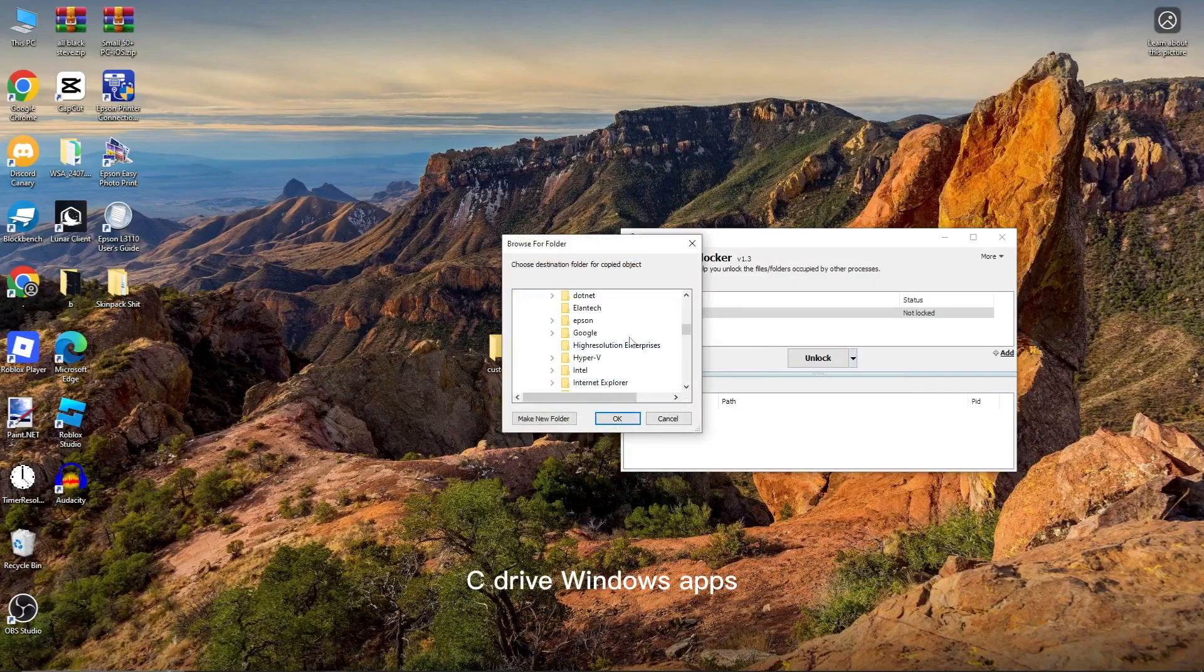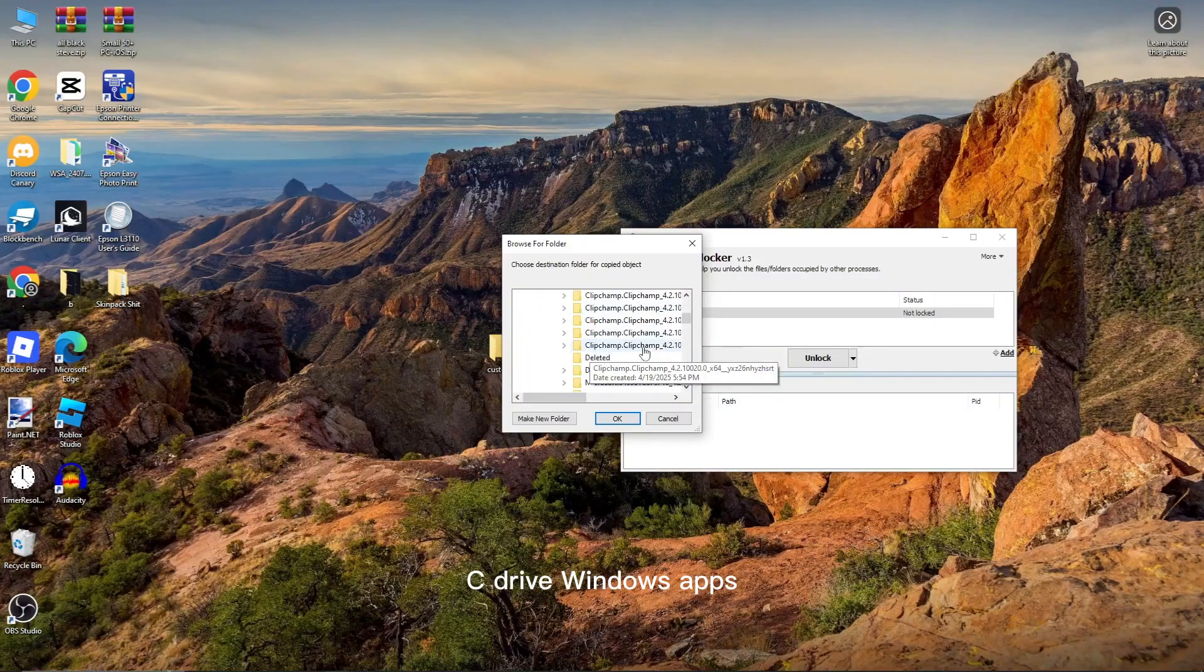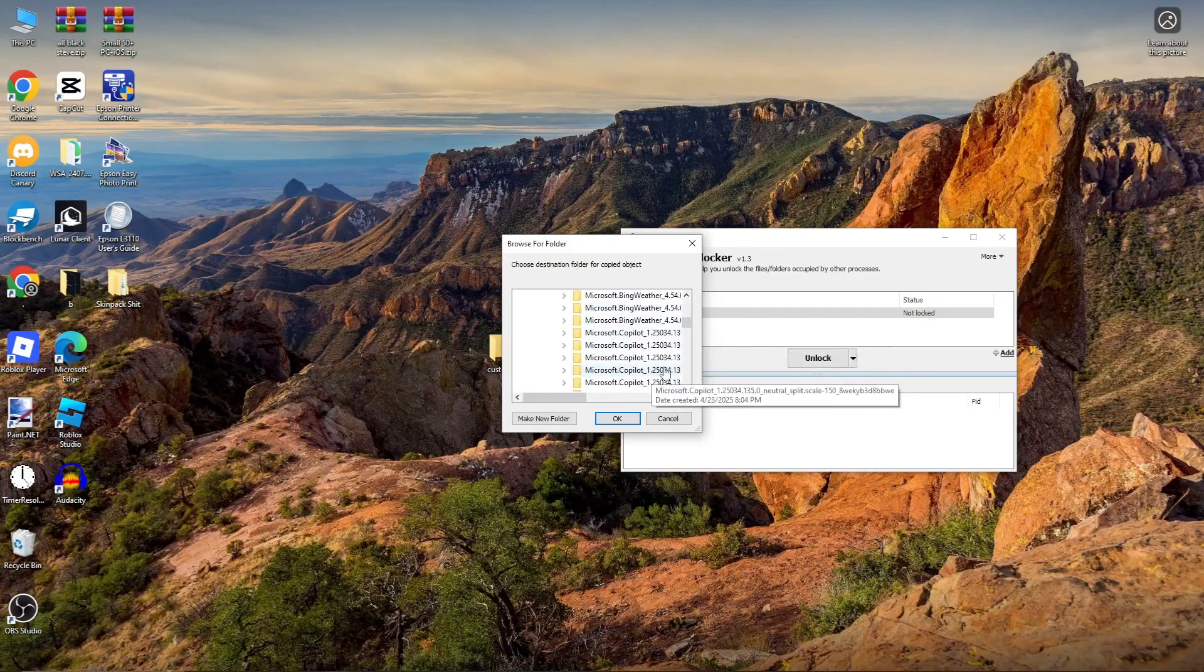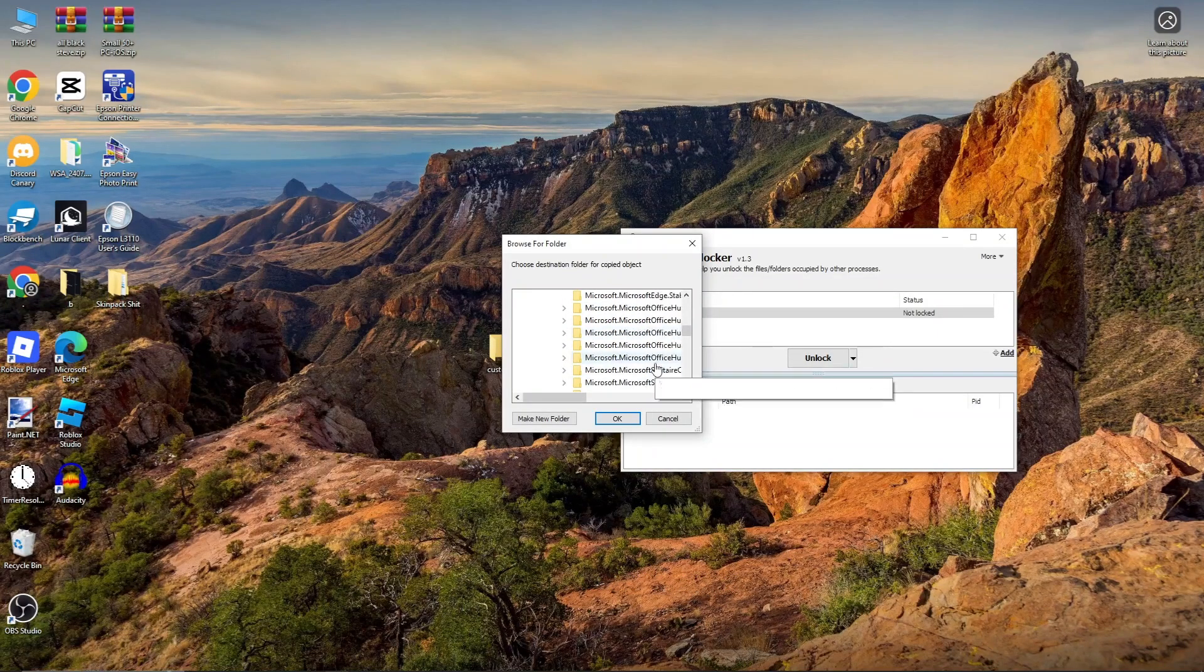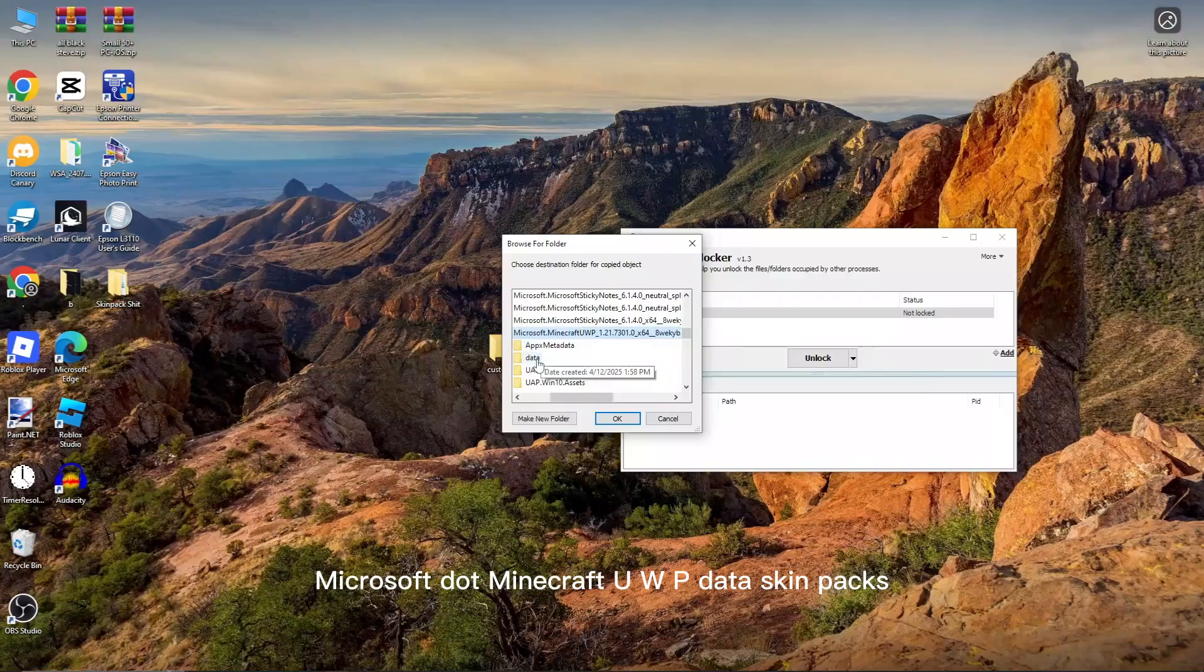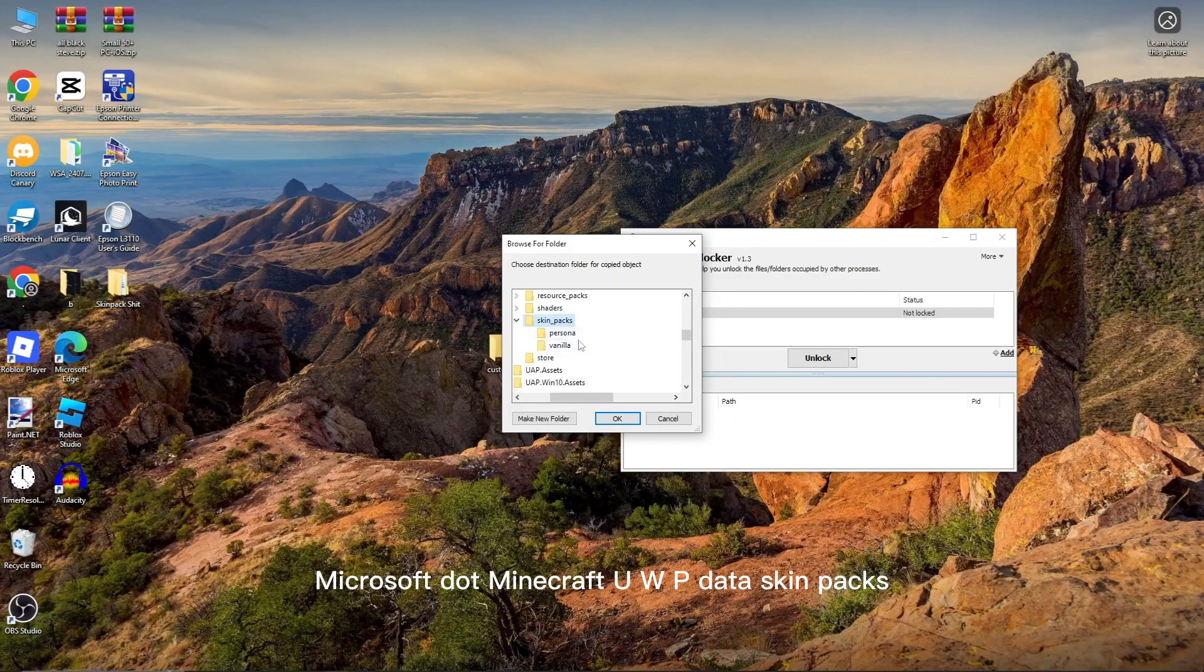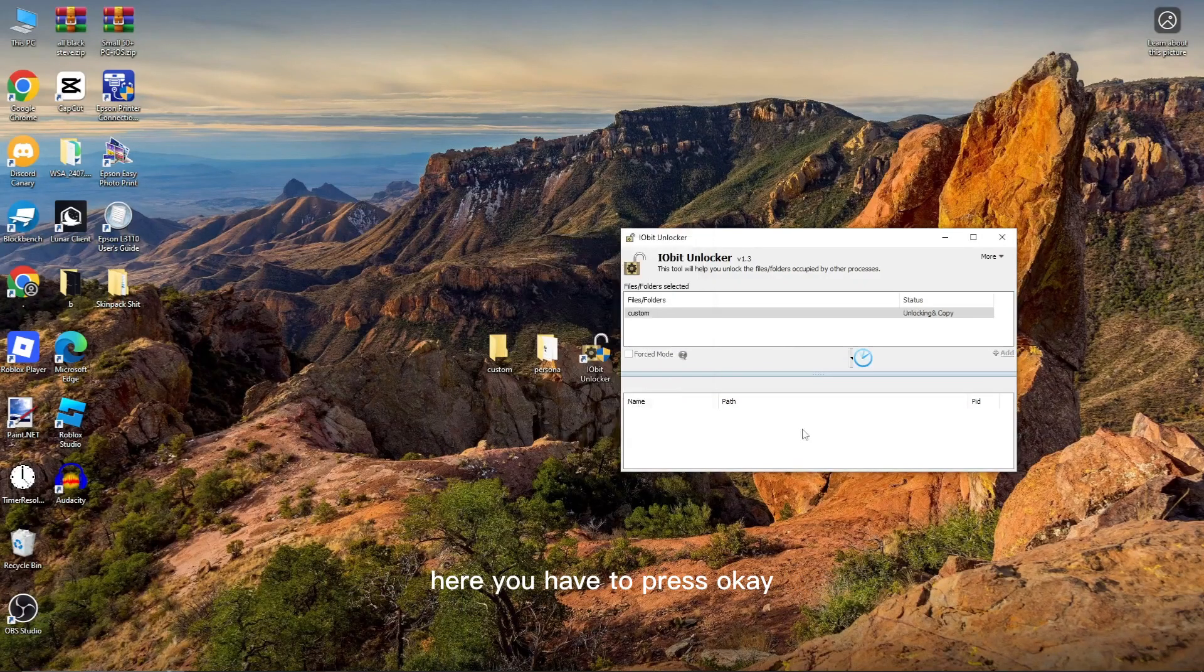C Drive, Windows Apps, Microsoft.Minecraft UWP, Data, SkinPaks. Here you have to press OK.